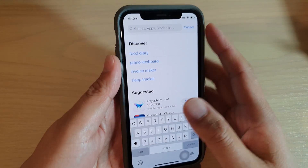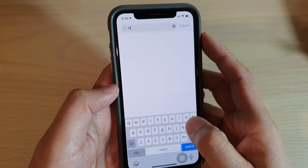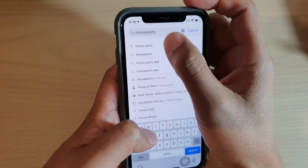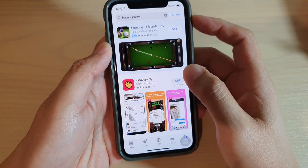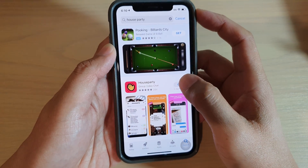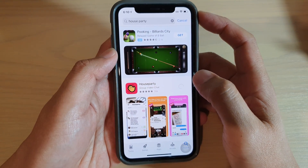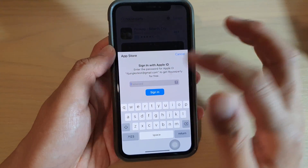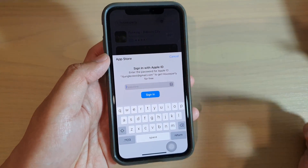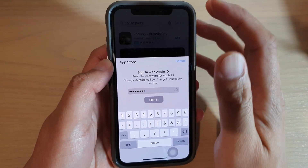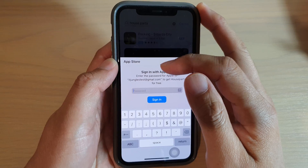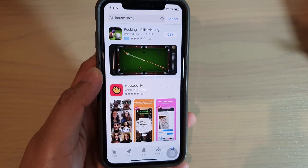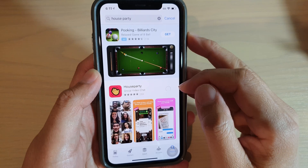Type in 'Houseparty' and it's going to find the app. Then tap on the Get button, then tap on Install, and we need to put in your Apple ID and sign in to your App Store.